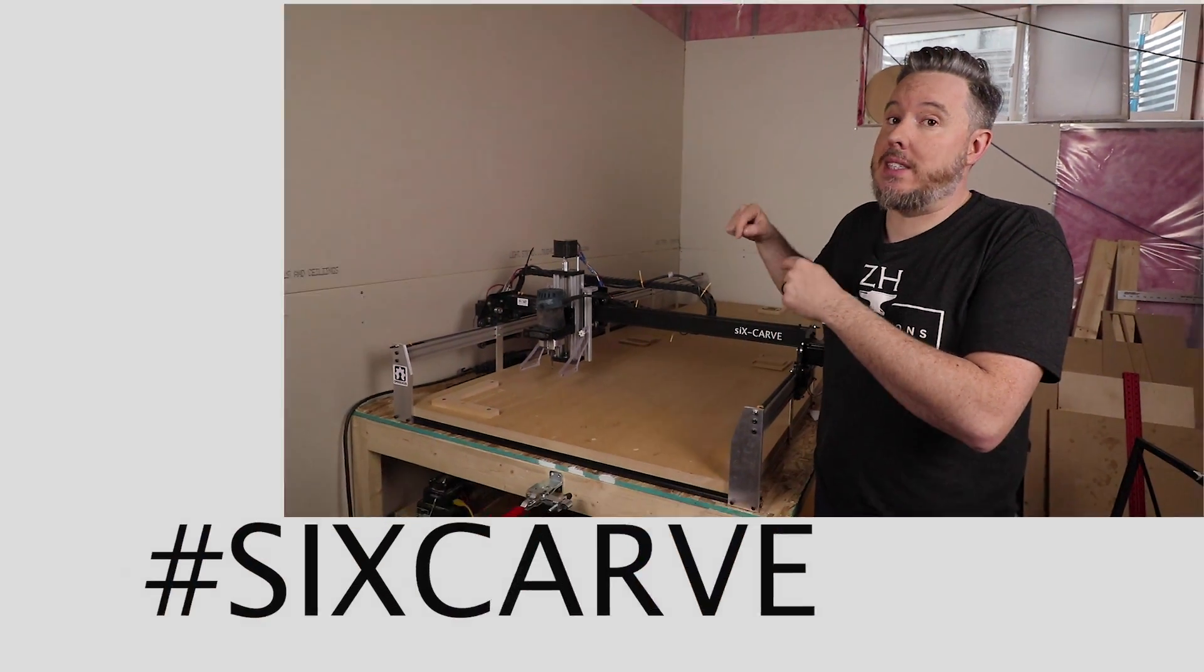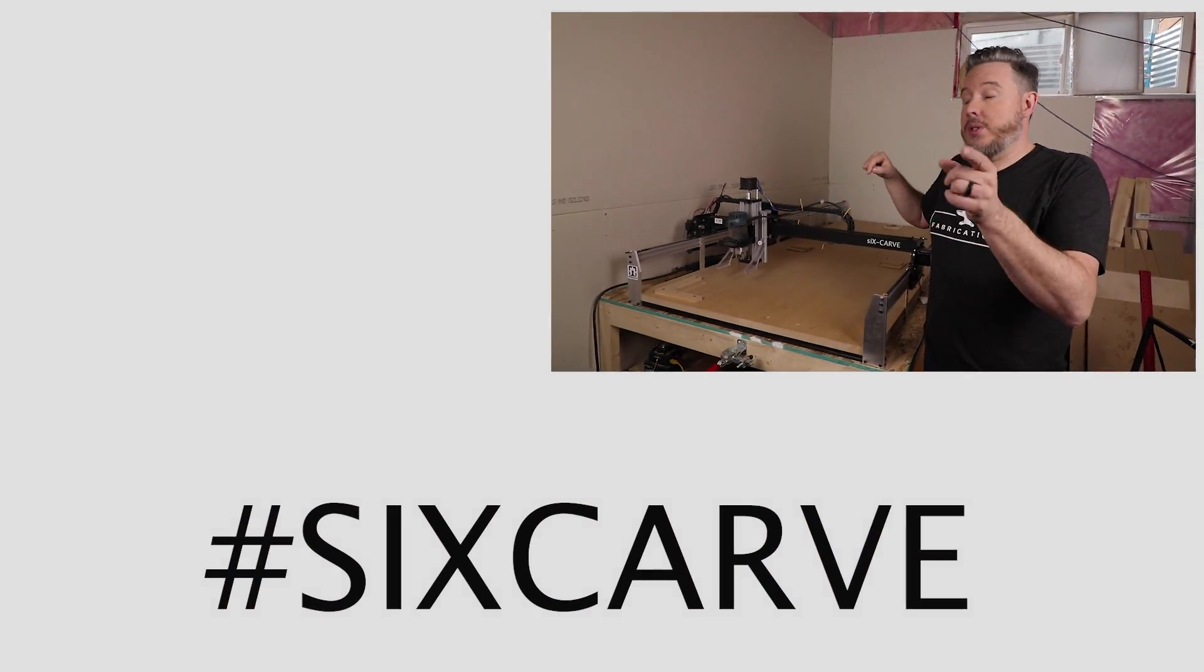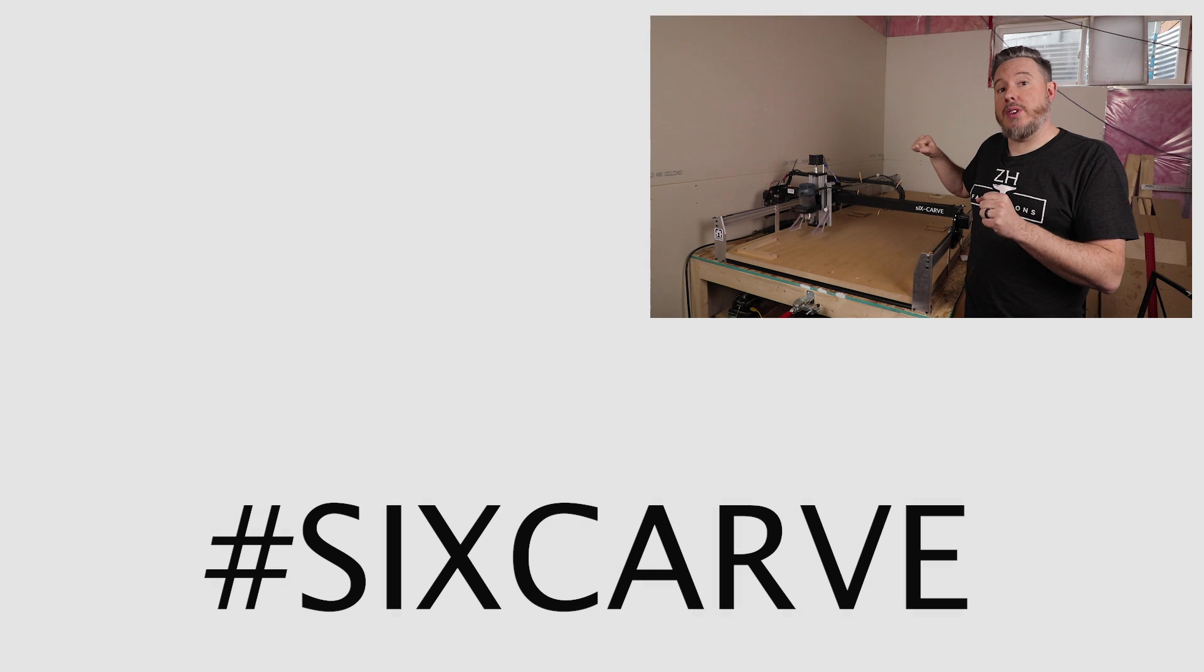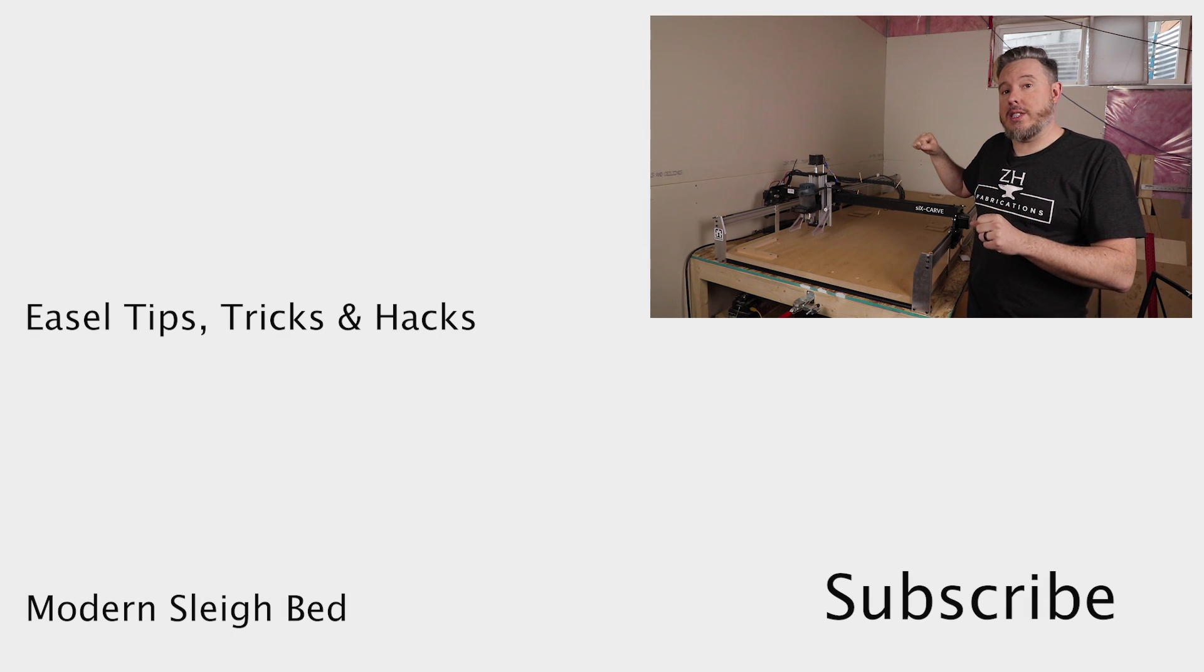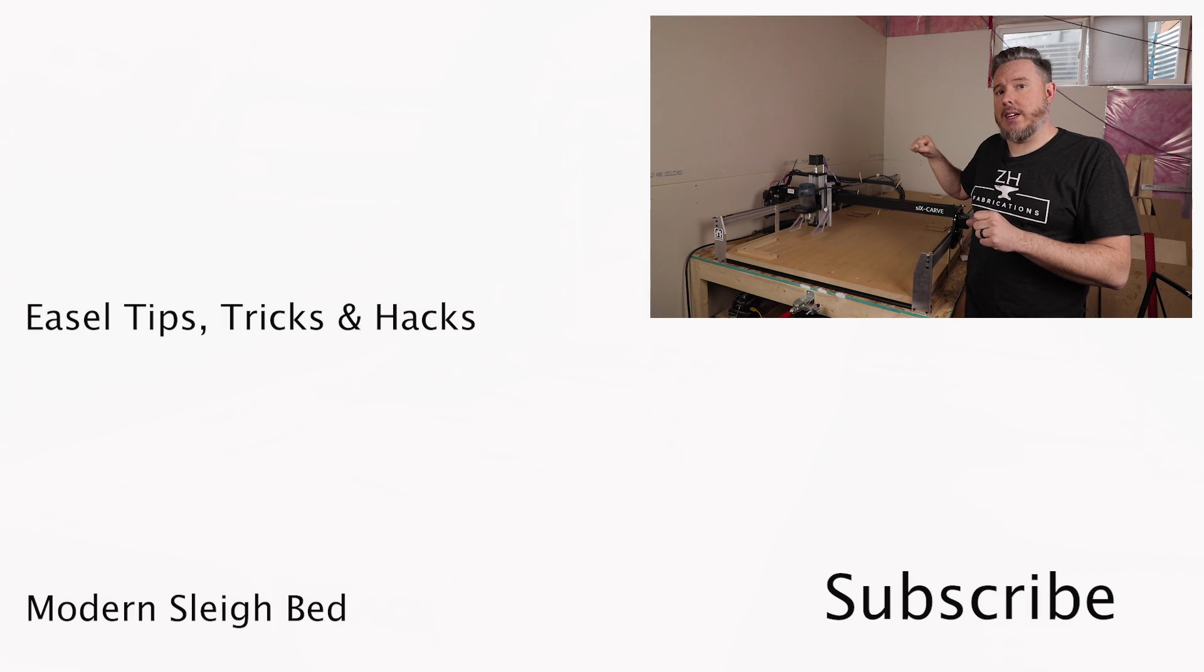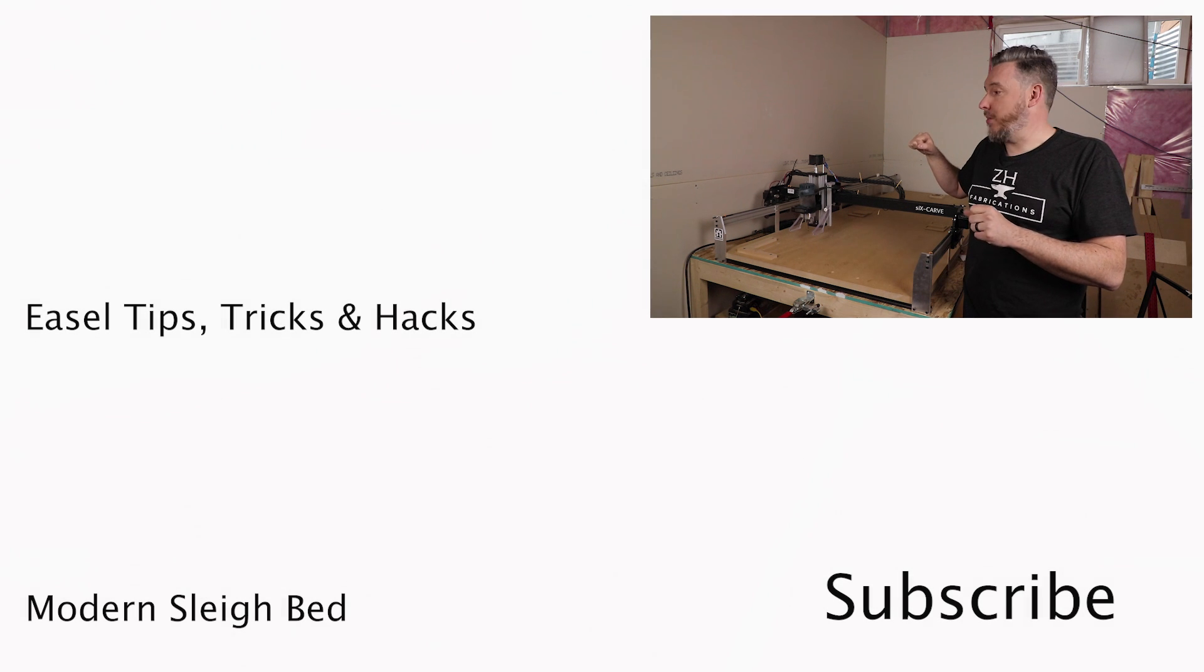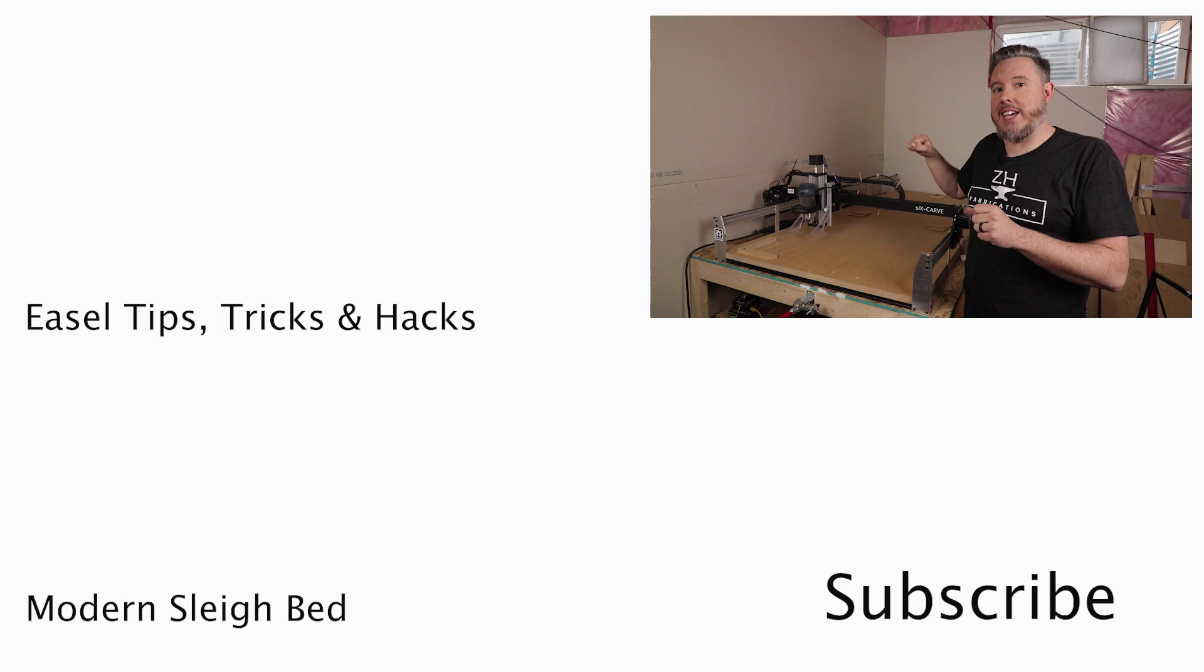We'll see you guys on the next video. I've queued up a few more here just in case you feel like watching some more of my stuff. Take care.